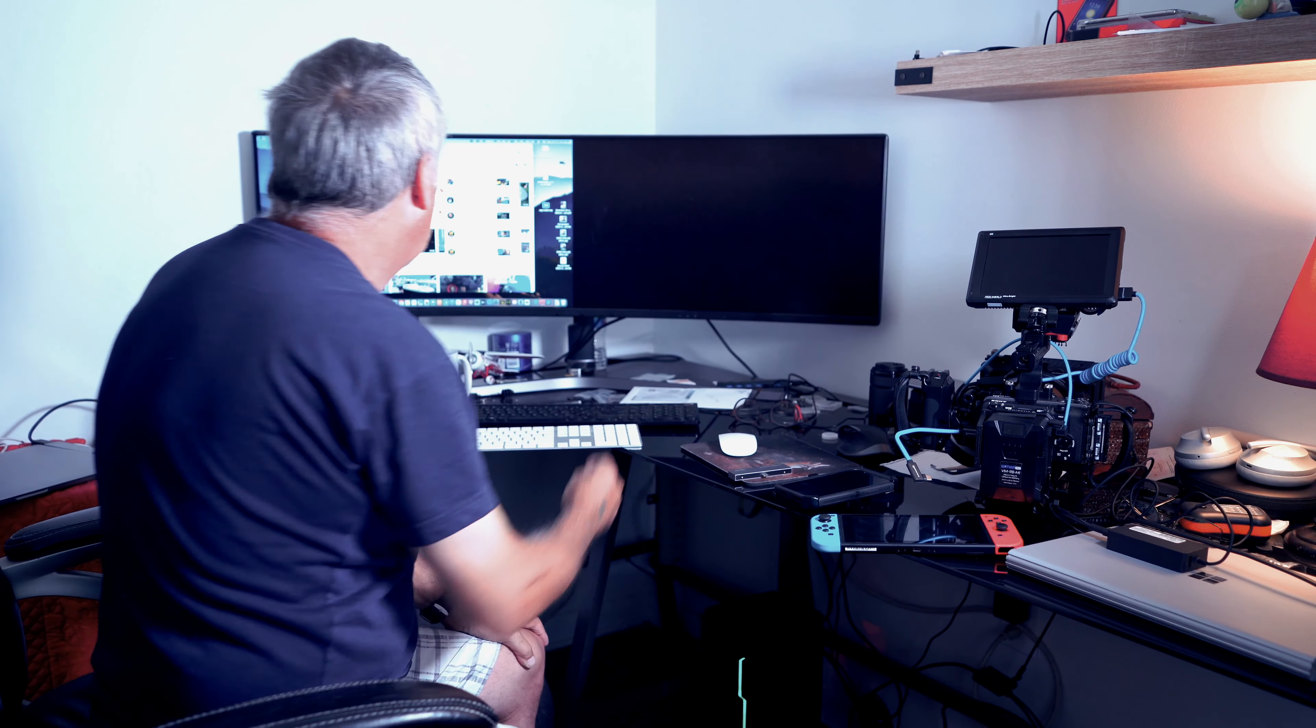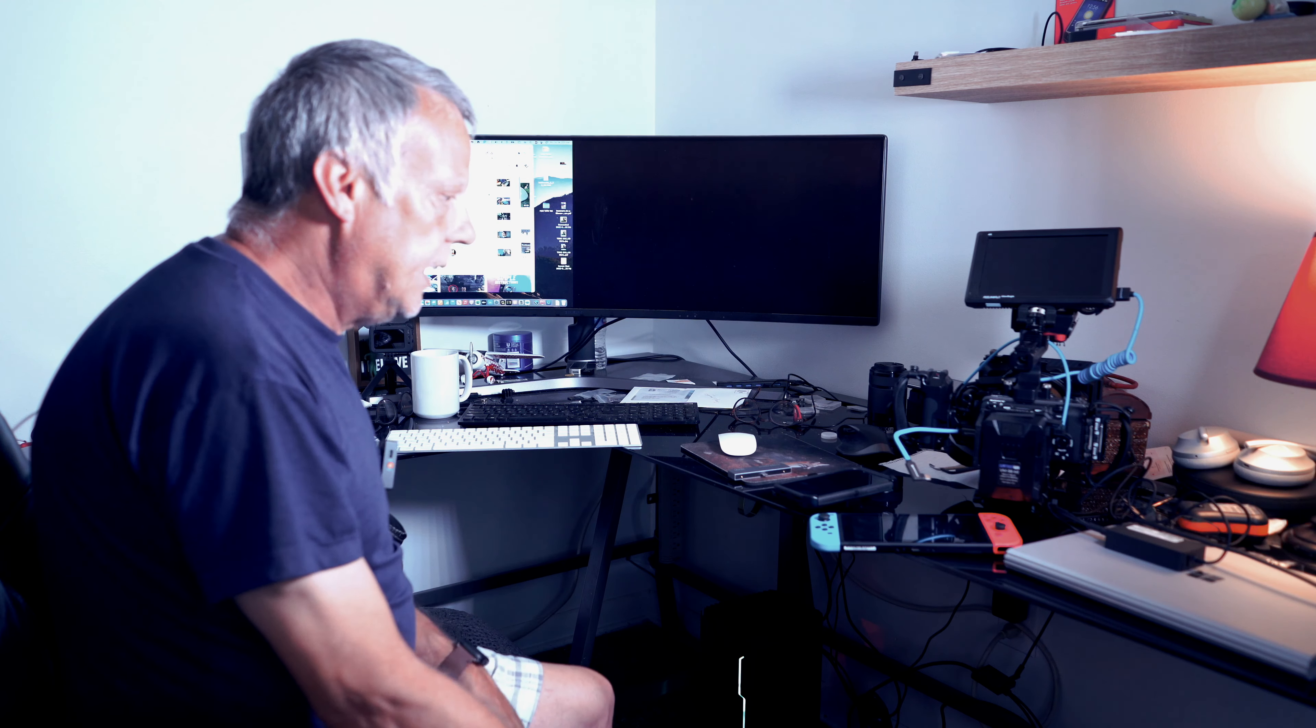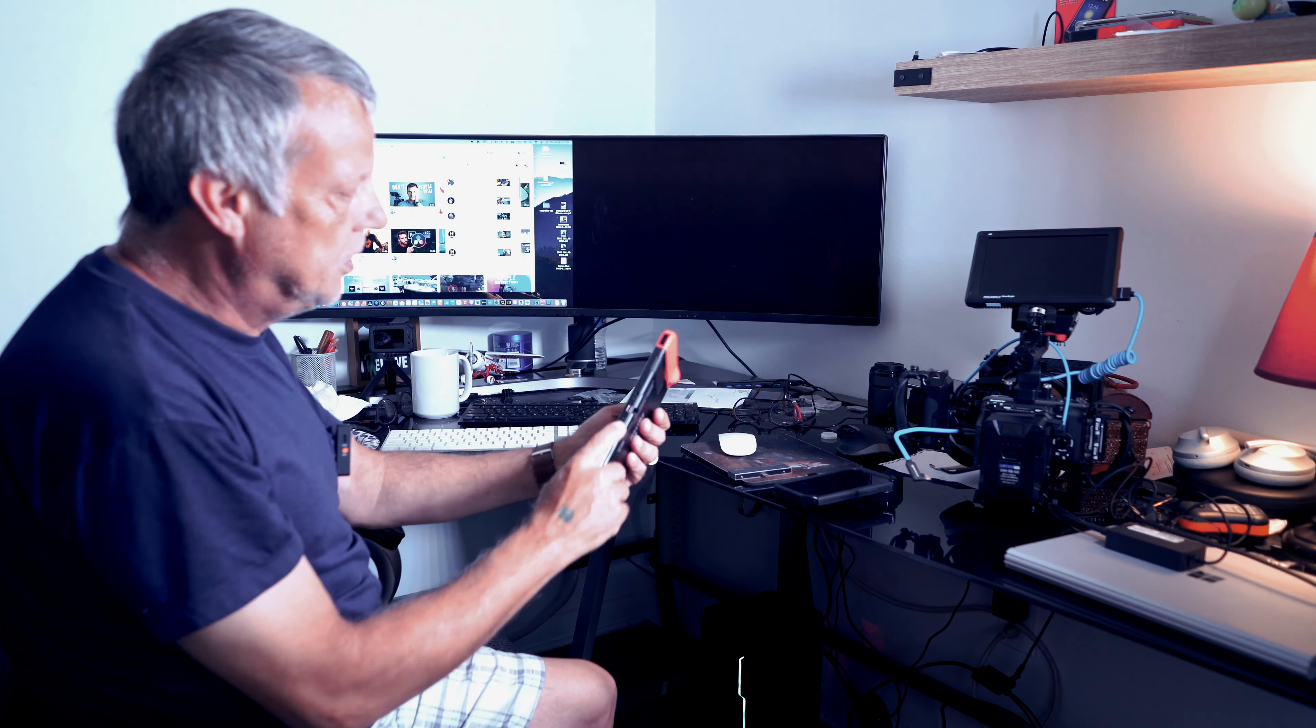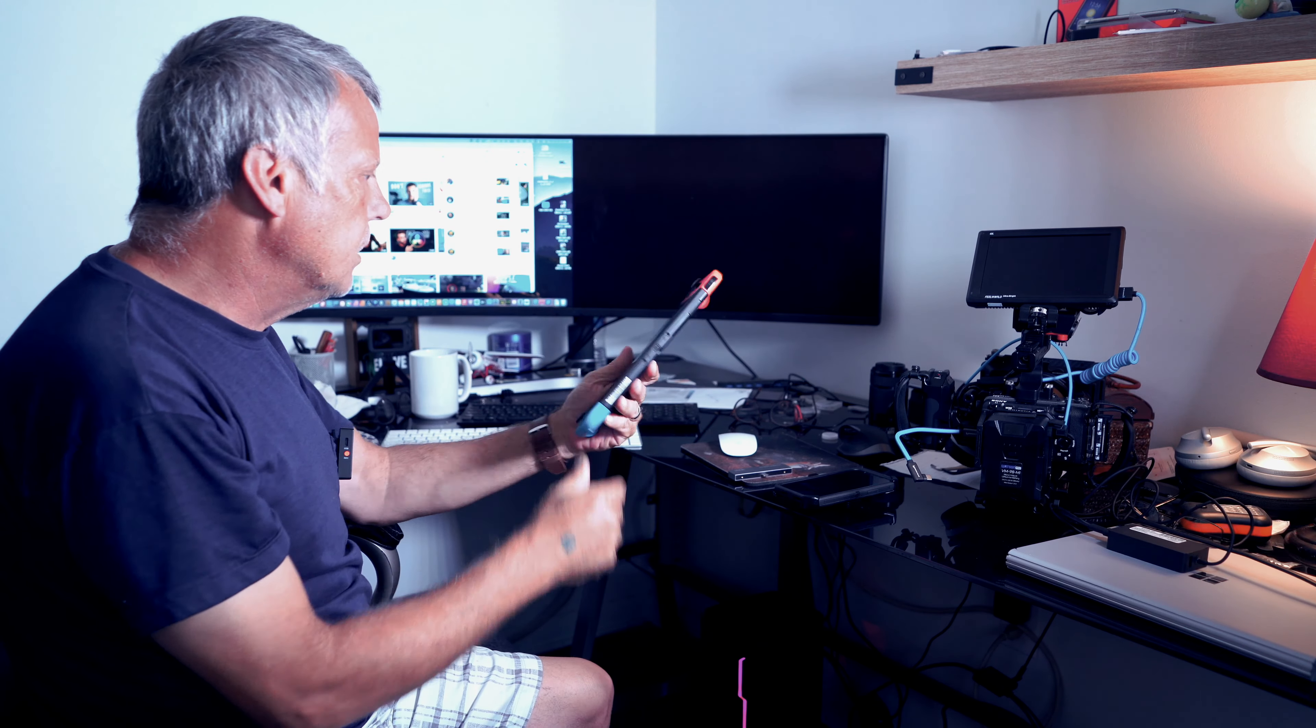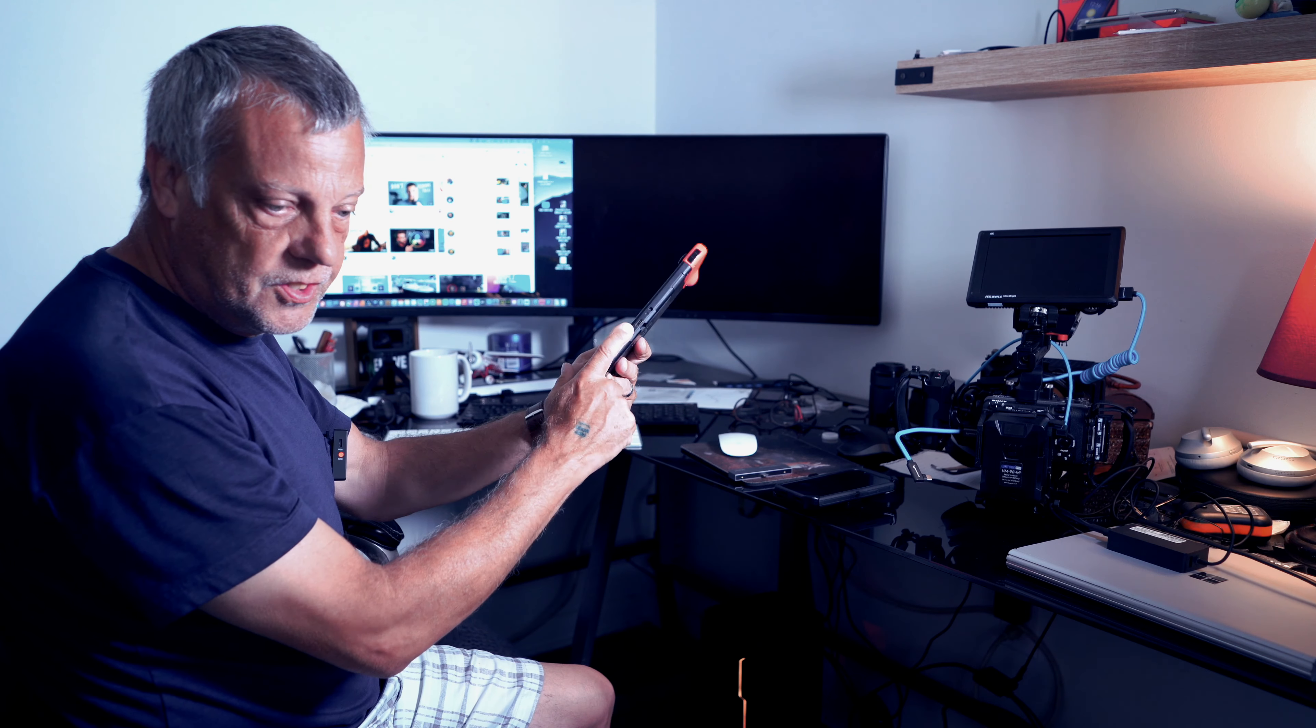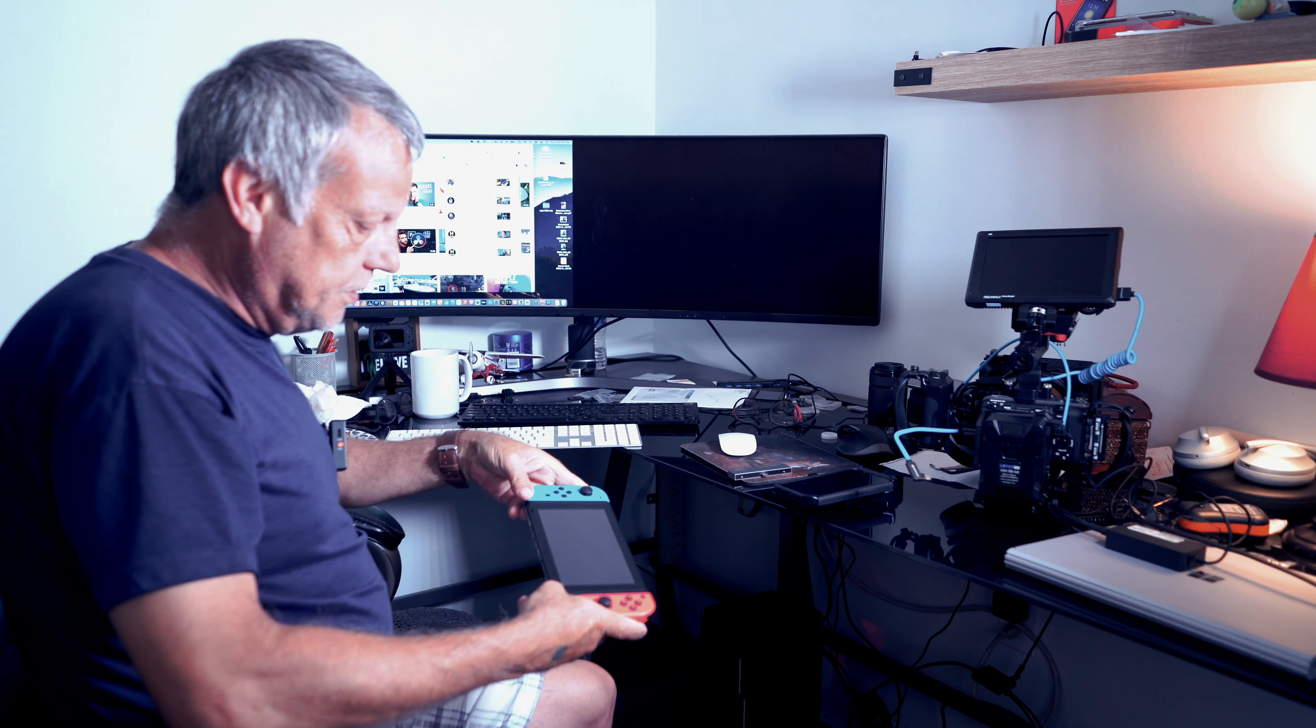Weird question, but does this work with the Nintendo Switch? The Nintendo Switch has a USB-C on the bottom. I never actually looked at the bottom of it, but that's how it connects to the docking station. Frankly, I've never used this.